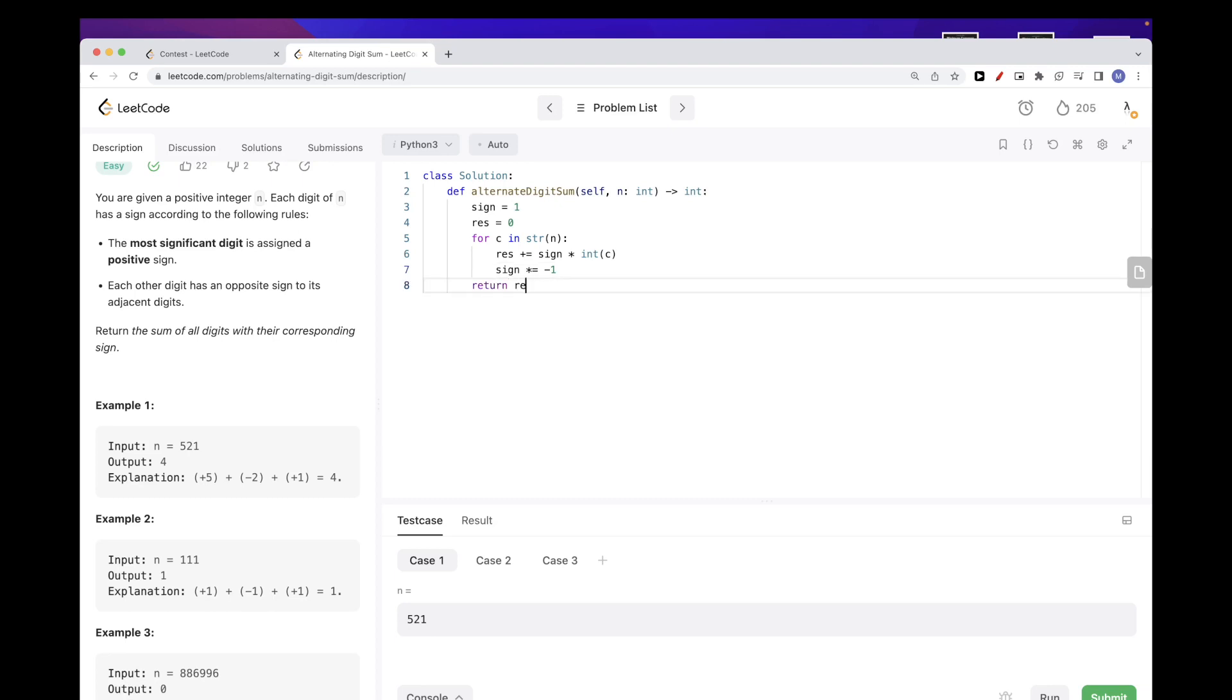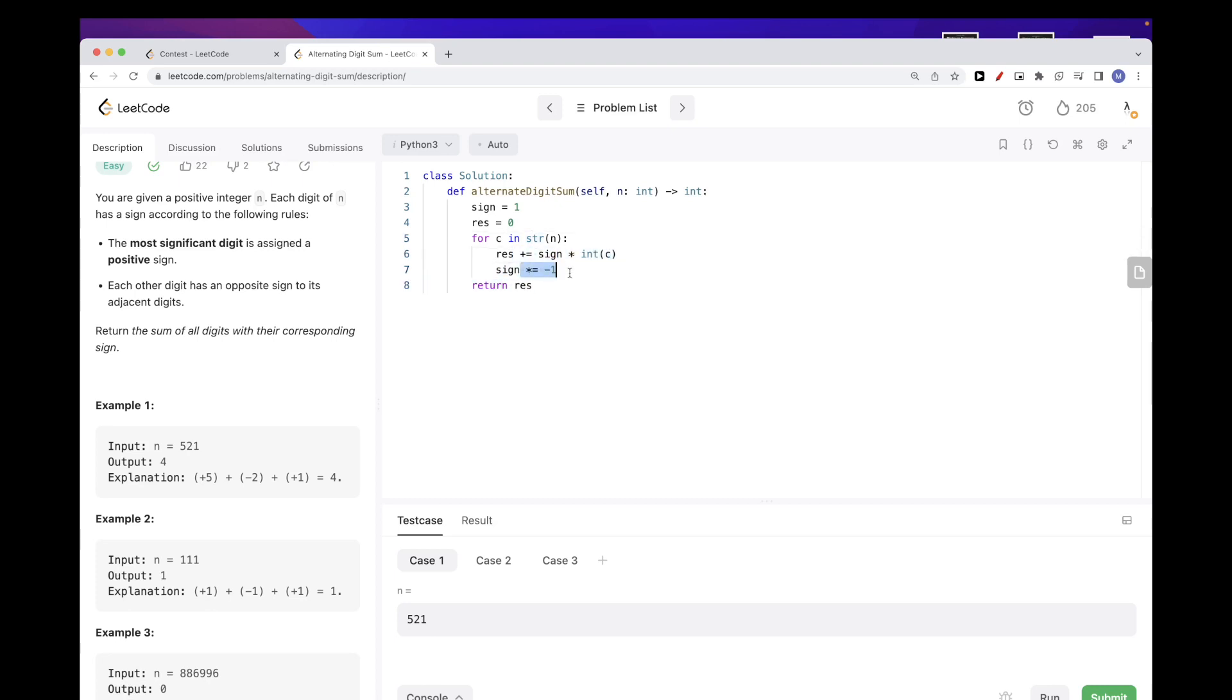And then at the end we just want to return the result. So this will basically, the first time, be five. Then we make the sign be minus one, and then the second time it will be minus one multiplied by two. Then we multiply it by minus one so it would be one.